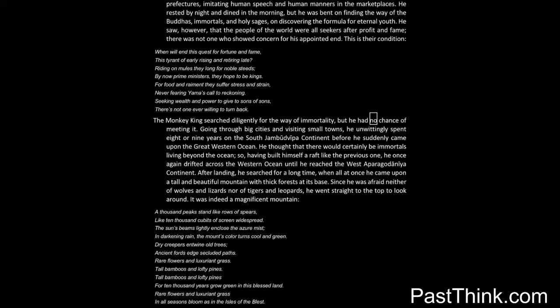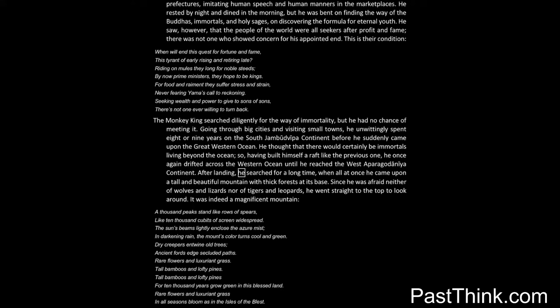The monkey king searched diligently for the way of immortality, but he had no chance of meeting it. Going through big cities and visiting small towns, he unwittingly spent eight or nine years on the south Jambudvipa continent, before he suddenly came upon the great western ocean. He thought that there would certainly be immortals living beyond the ocean. So, having built himself a raft like the previous one, he once again drifted across the western ocean until he reached the west of Pericodania continent.